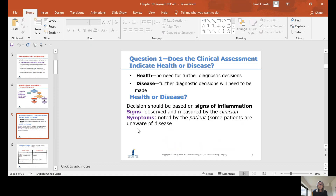If it's disease, further diagnostic decisions will need to be made. The decision should be based on signs and symptoms. Signs are observed and measured by the clinician — what do I see going on, the signs of inflammation, the signs of disease. Symptoms are what does your patient see or note — what kinds of things do they feel? Some patients are totally unaware that they have a disease; in fact, most of your patients will be.